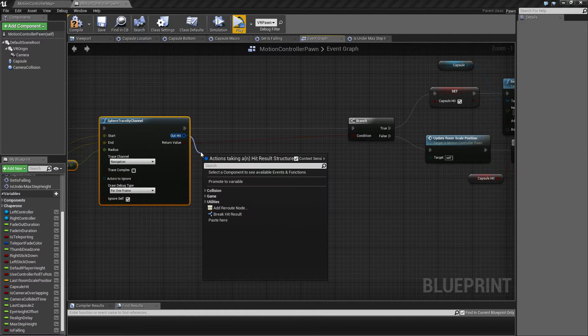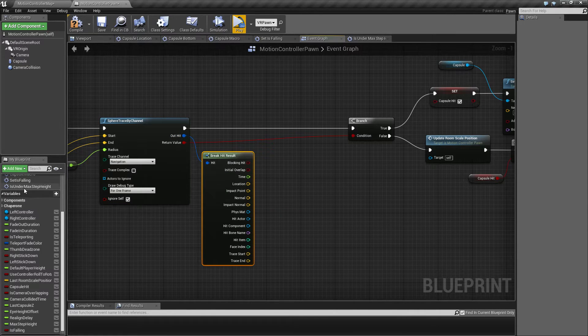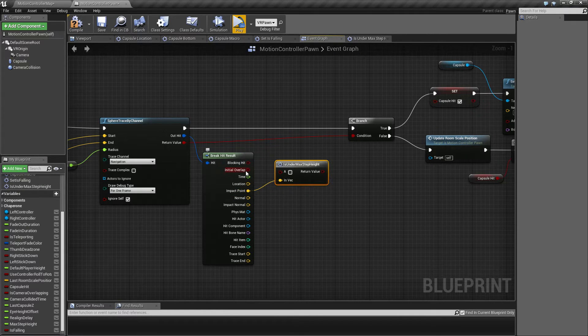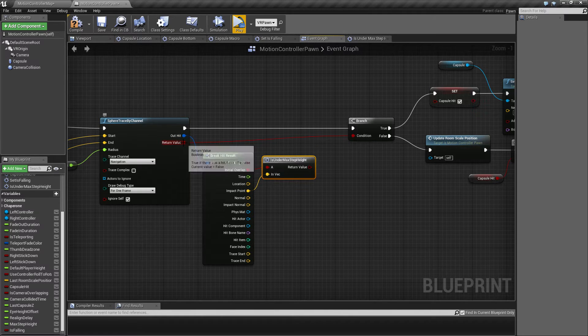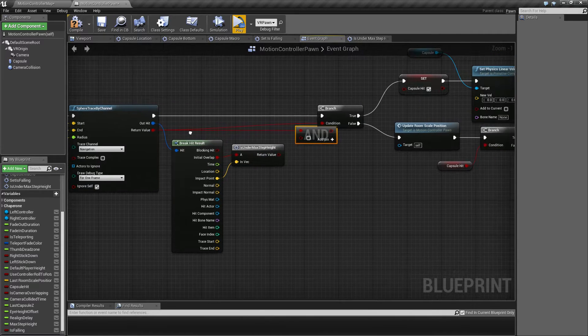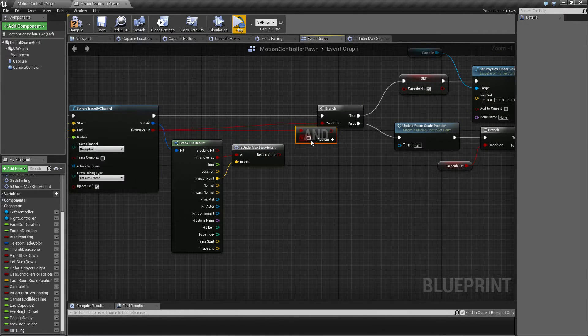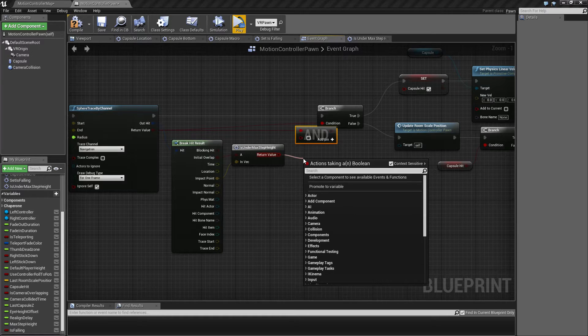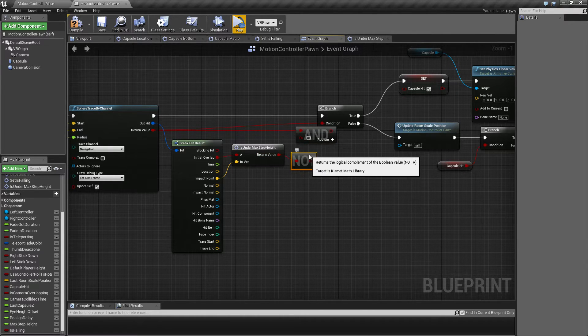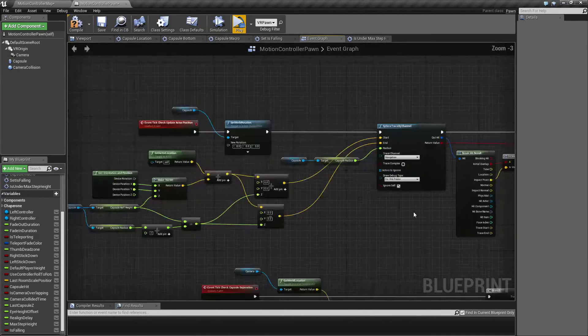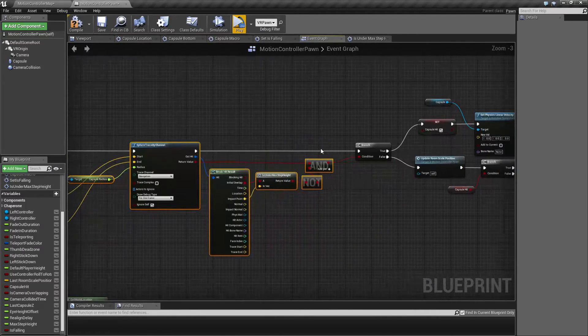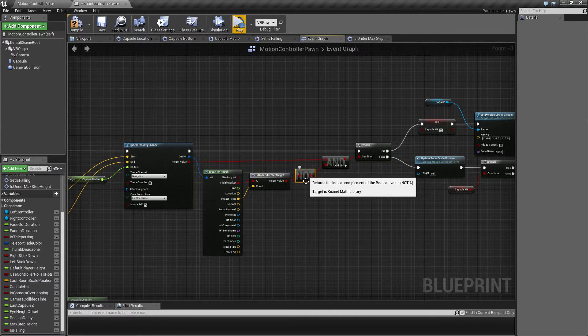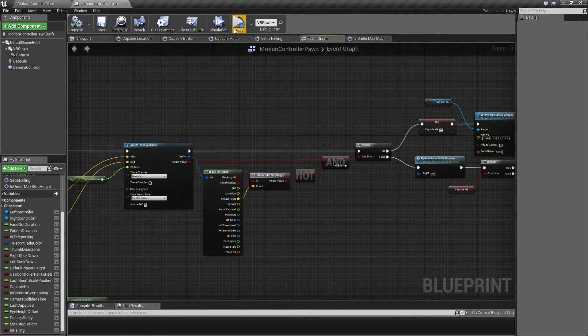So we're going to do something similar here, break this one, and then also implement this one here. So connect the impact point and the initial overlap here. So if this is above, basically we are going to stop the capsule, but underneath and then we're not going to stop it. So we're going to inverse this one with the NOT and then connect this one up. Let's have a look at it.